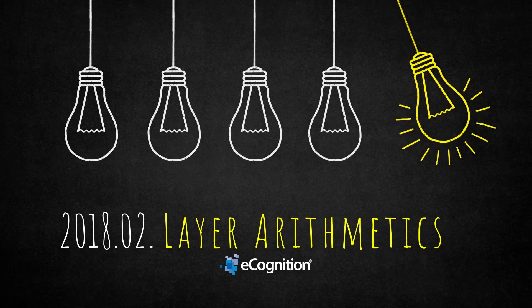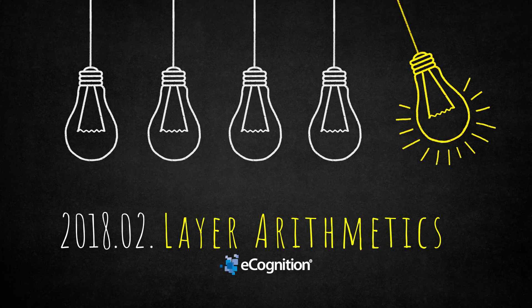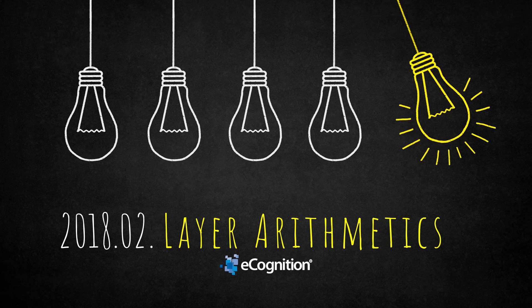Hello everyone, my name is Matthias. I'm the technical support engineer for Trimble's eCognition software, and today I will show you a fancy algorithm within eCognition which is called layer arithmetics. With this algorithm you can calculate your raster layers on a pixel level within eCognition.